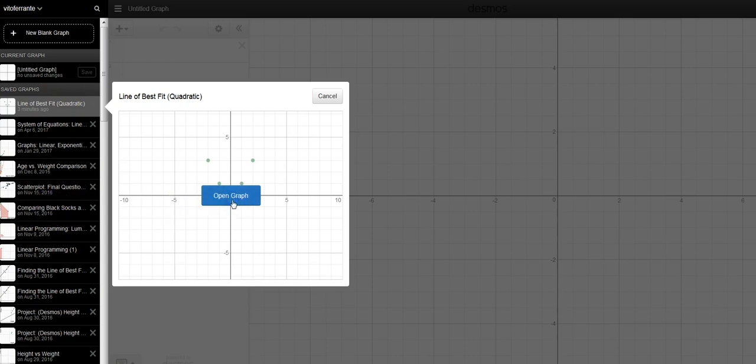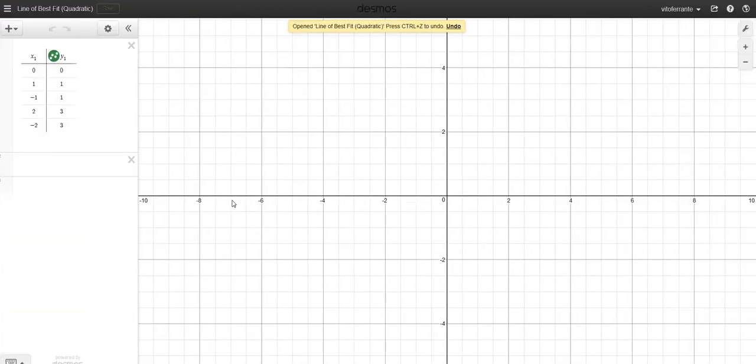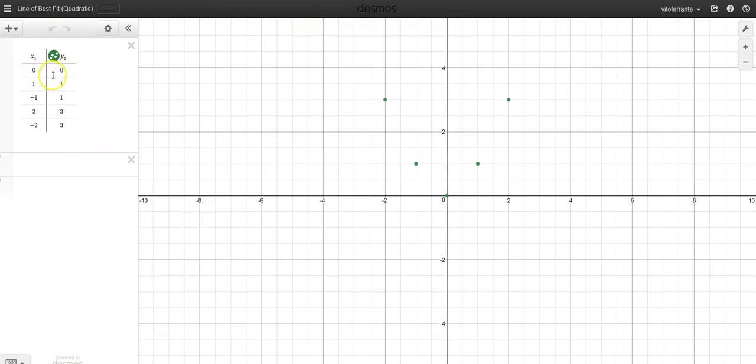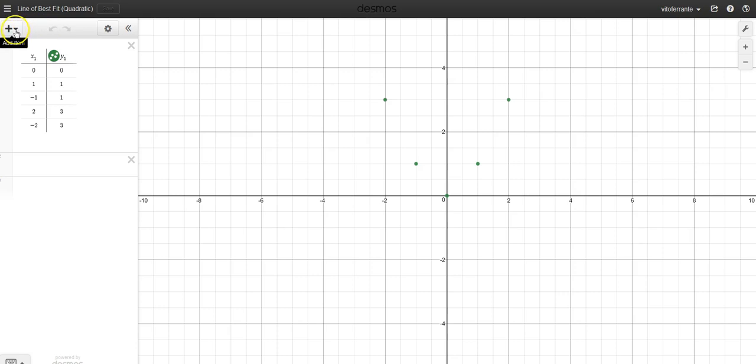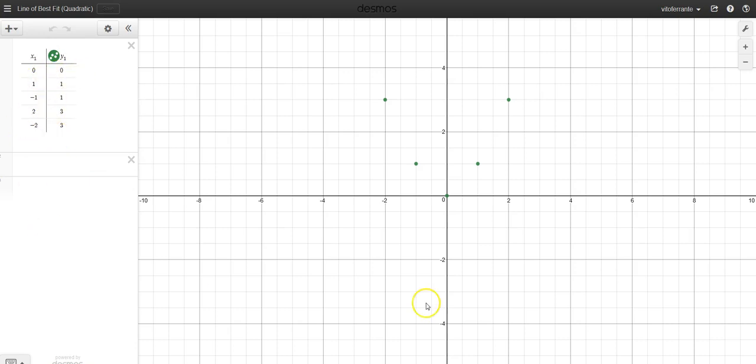Open graph. You'll see that I have a table of data here, table of random points. The way you can actually create one, let's say you've done some research and you've got some information, some ordered pairs, just go up to where it says add item, click on table, and when you do that you'll get this. Just go ahead and fill in the ordered pairs.